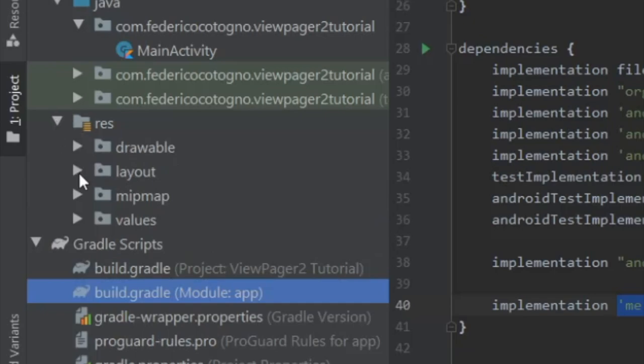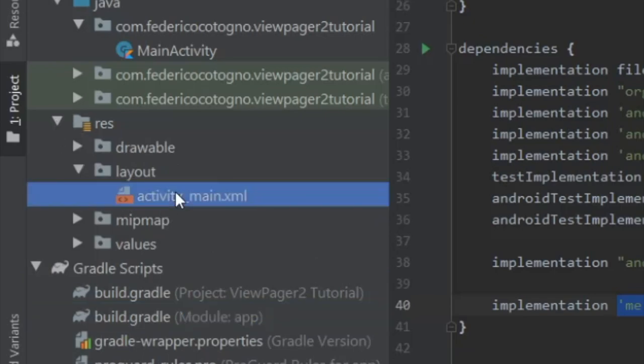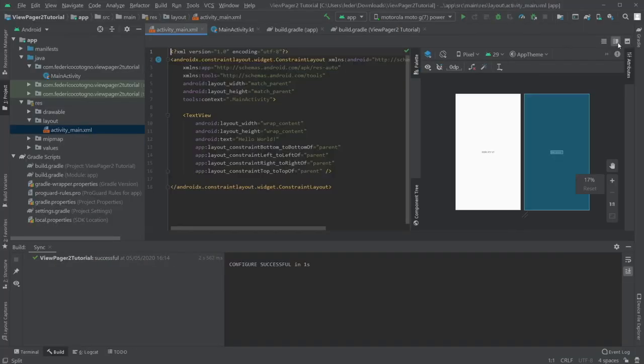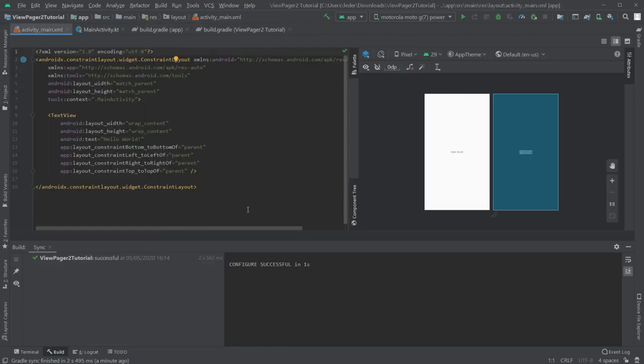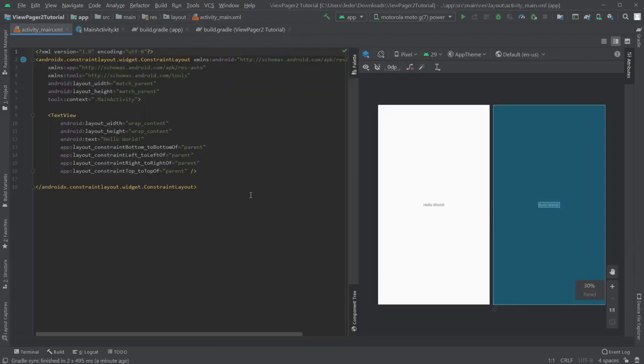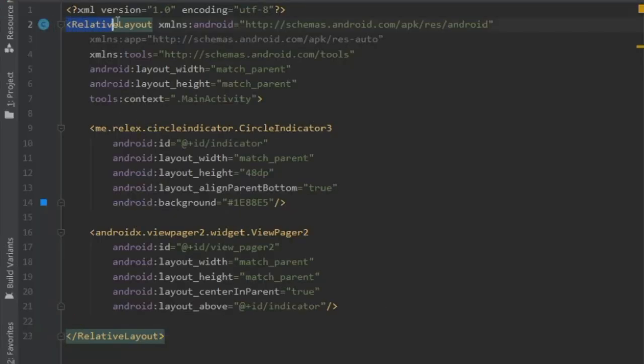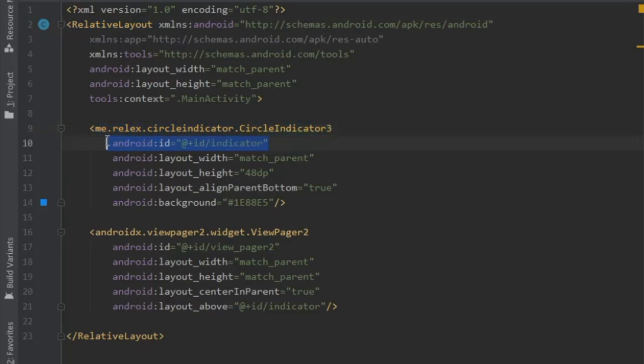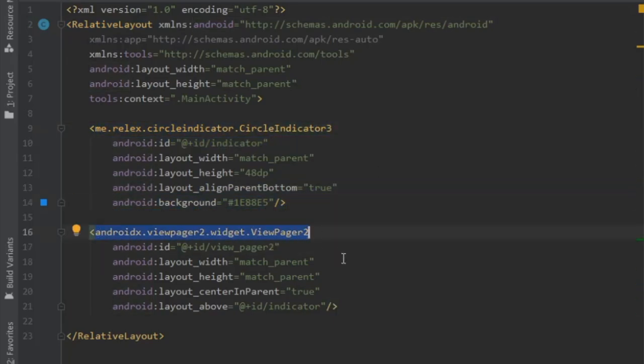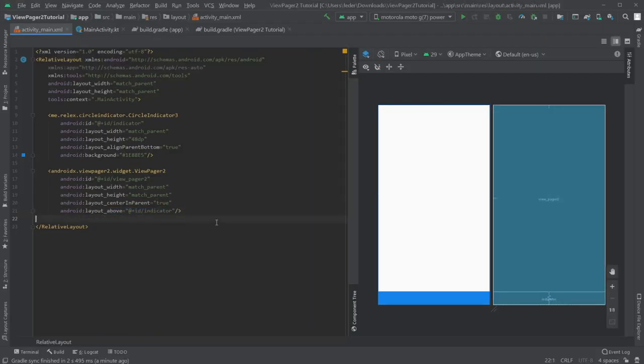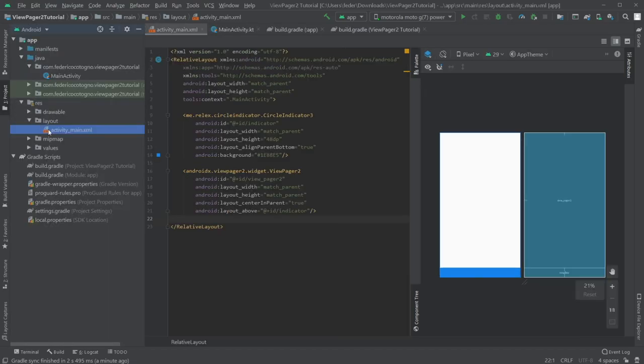But immediately after, we can go to our activity main and we can start designing. So I'm just going to copy and paste my previous XML because it's actually very simple. And I'll just show you what I did here. I made a relative layout, then I inserted this circle indicator with an ID of indicator, made the background blue, and then I added the ViewPager 2 widget with an ID of ViewPager 2 and that's essentially it.